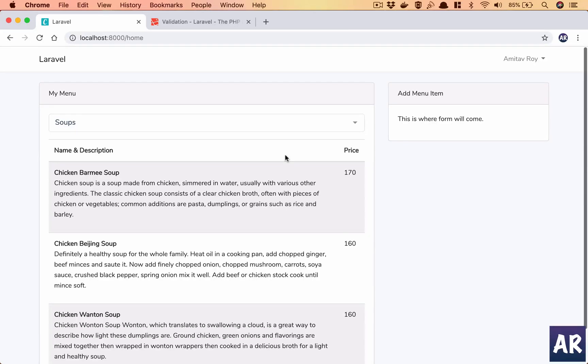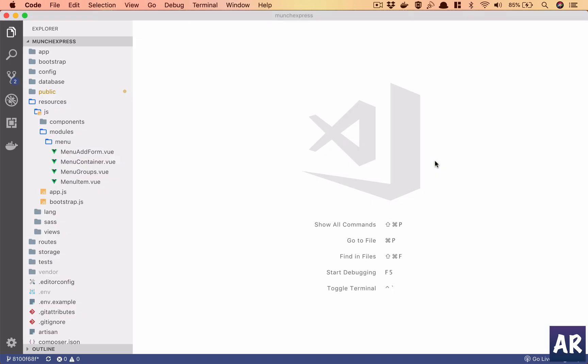Welcome back guys, in this episode we will start working on the form to add a menu item to a particular category. So let's get started.